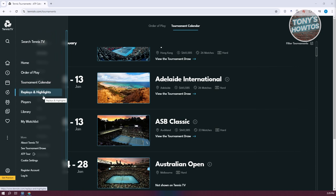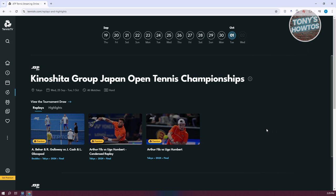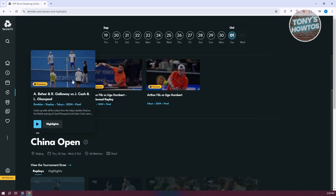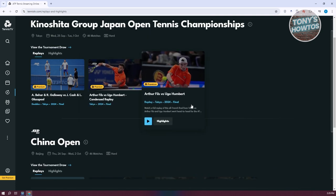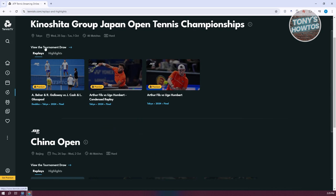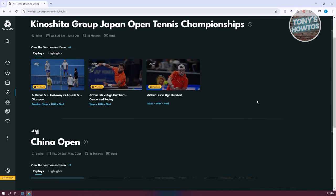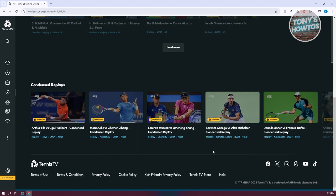We also have the Replays and Highlights section, which allows you to see replays and highlights for a specific match or championship. Each video has its own tags. If you want to view more, you can click on View Tournament Draw, Highlights, or Replays. For example, you have the China Open contents and replays available to view.